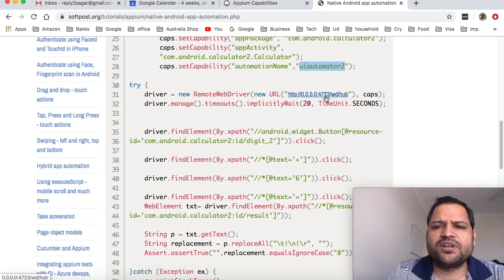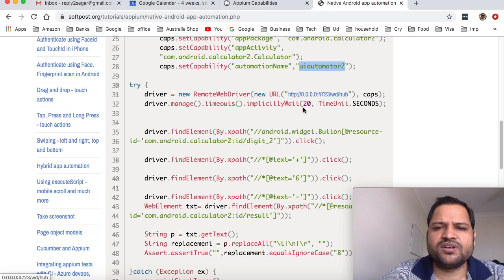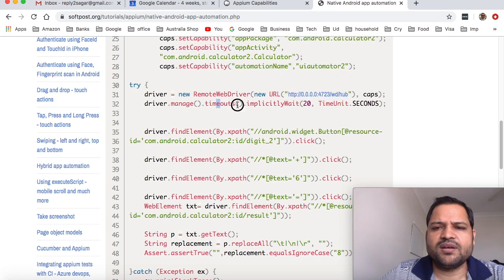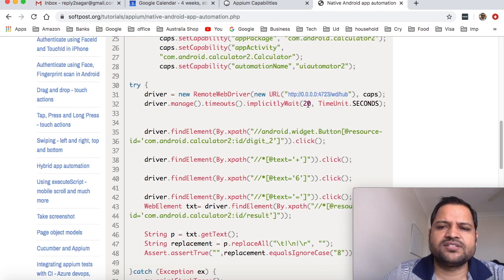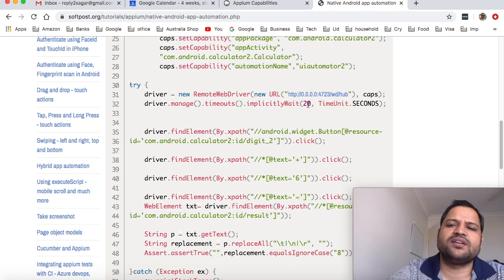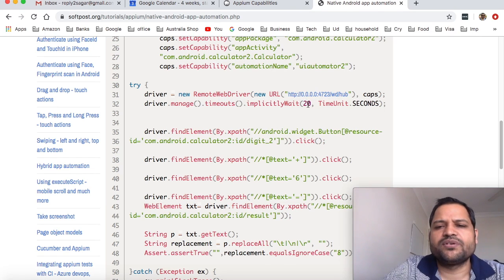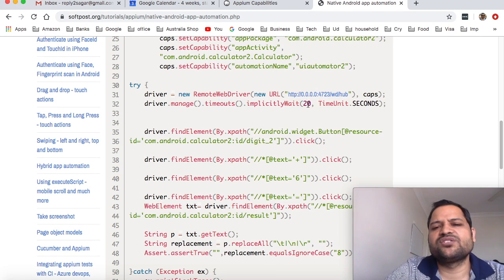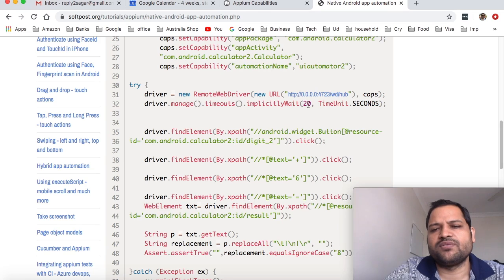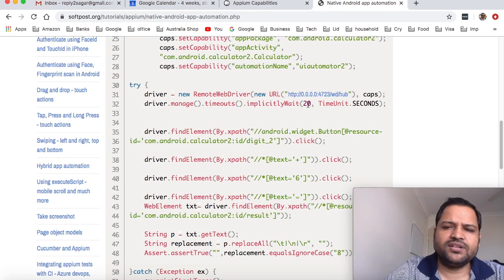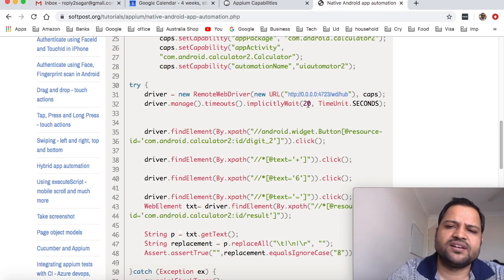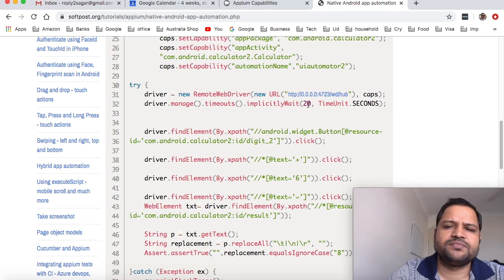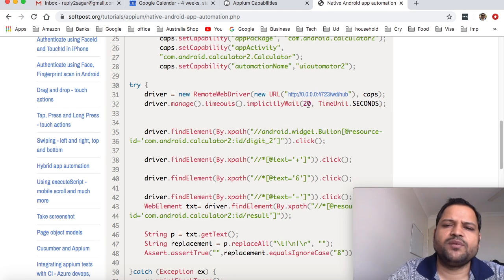Then we have the timeout set to 20 seconds. This is similar to how we use Selenium - we've given 20 seconds of implicit wait timeout, which means if any element is not found within 20 seconds, an element not found exception will be thrown.